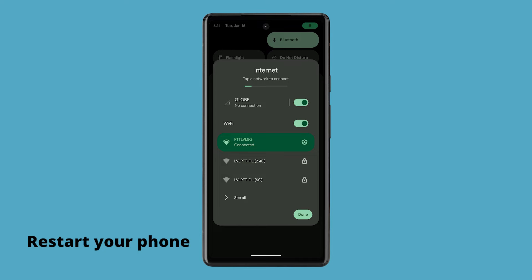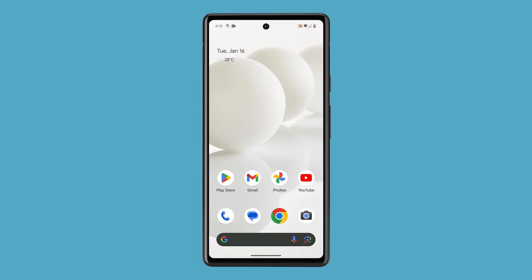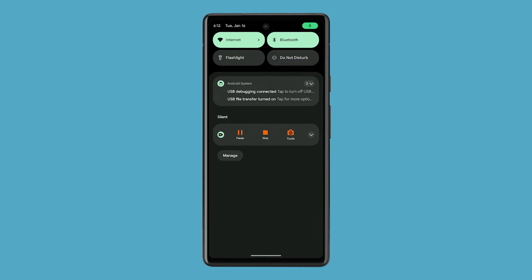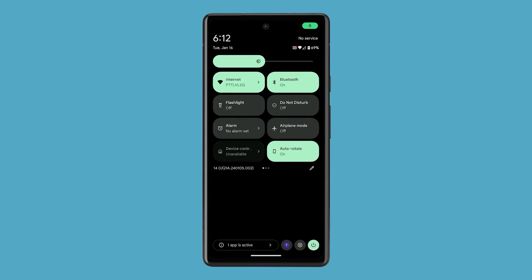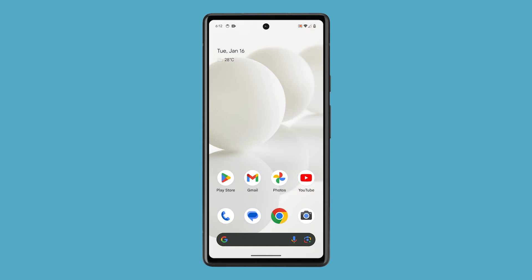Aside from that, restarting your phone can help eliminate minor software glitches that may be affecting the mobile data. To restart your Google Pixel, swipe down from the top of the screen twice to pull the quick settings panel. Tap the power icon at the bottom right corner of the screen. When the power options pop up, tap restart. After the reboot, try to see if the problem is fixed.